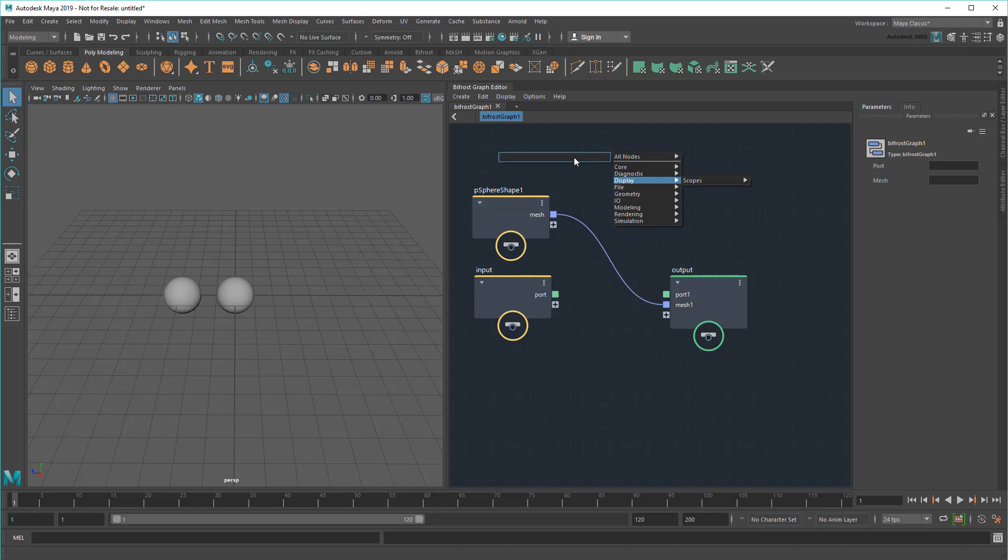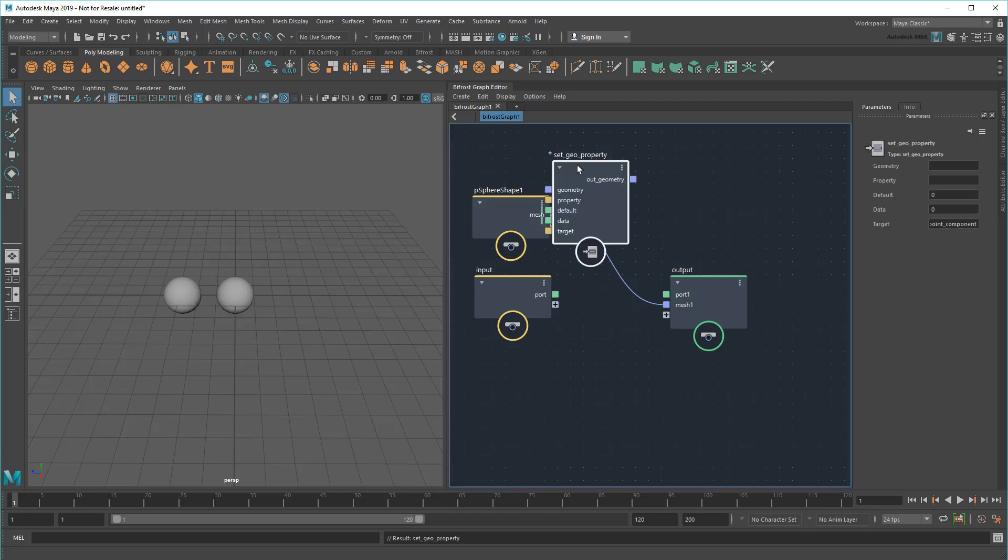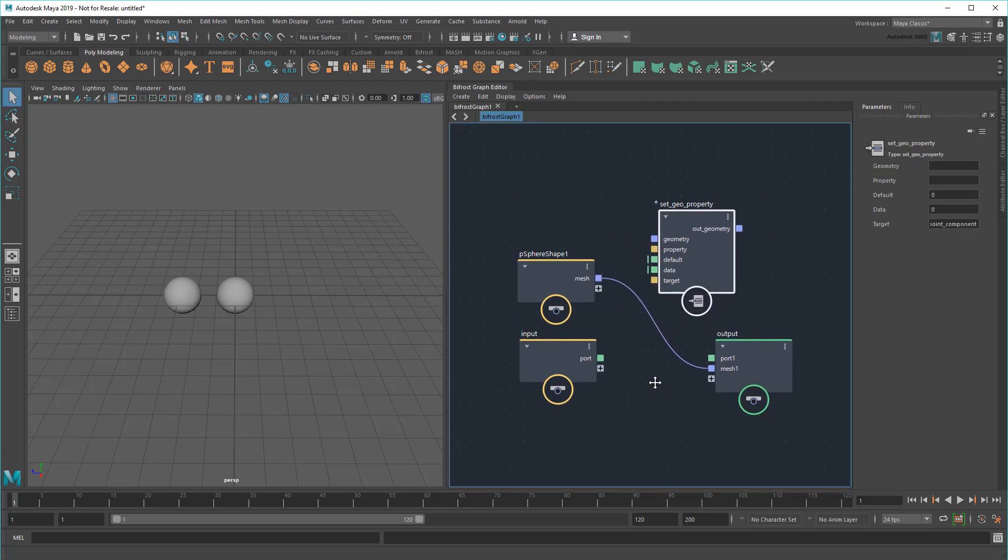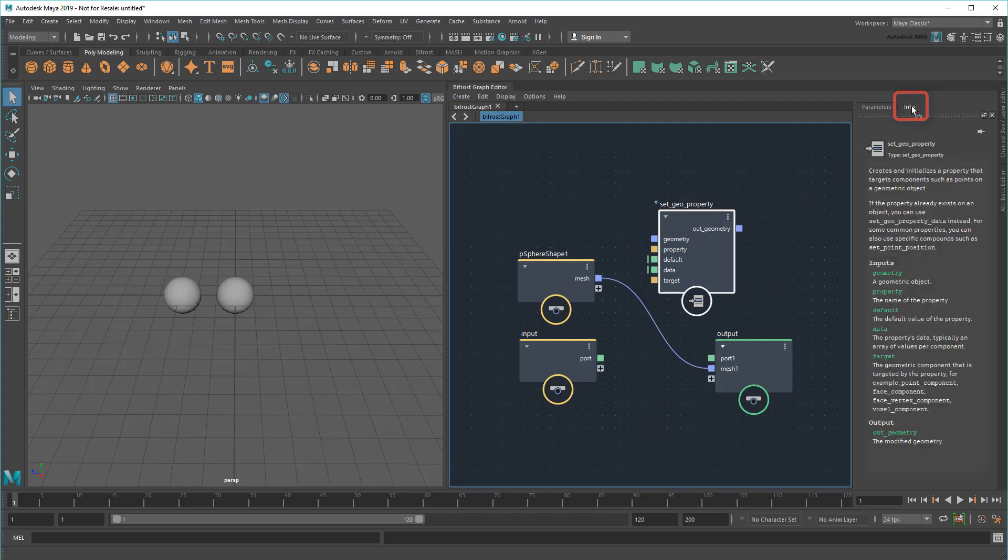I'm going to start with a simple SetGeoProperty node. As the name implies, this node sets various properties on whatever it's plugged into. There's a number of different input and output plugs here. To get a sense of what each of them are for, I can always go to the Info tab here on the right. This is your go-to spot for help on each node, so use it frequently.